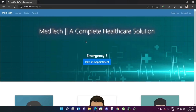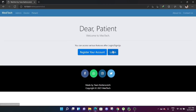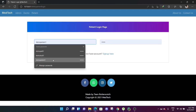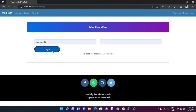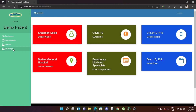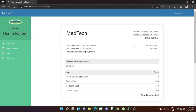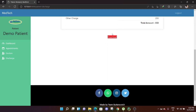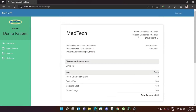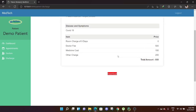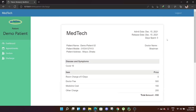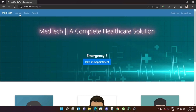Going back to the discharged patient's panel, the patient can now see their discharge status has changed. Previously it said treatment was ongoing, but now after being discharged, the patient can view and download their invoice, showing their information and total charges.